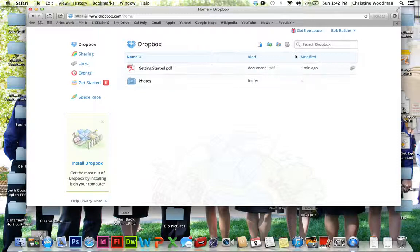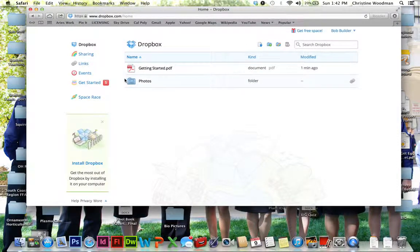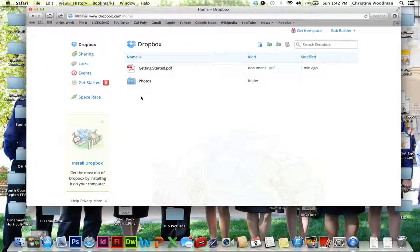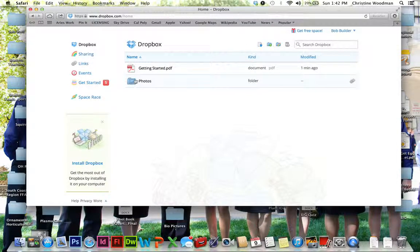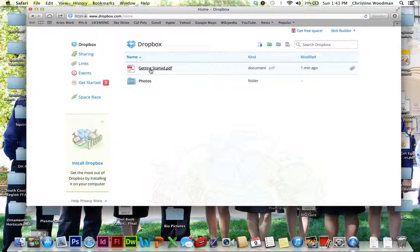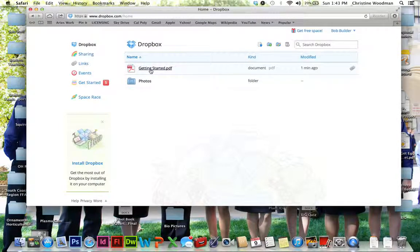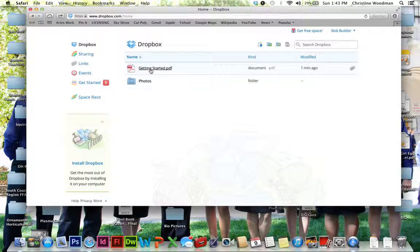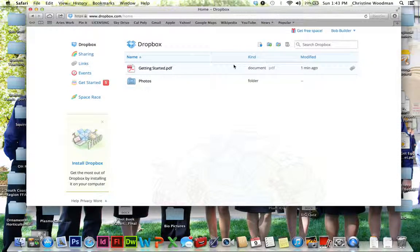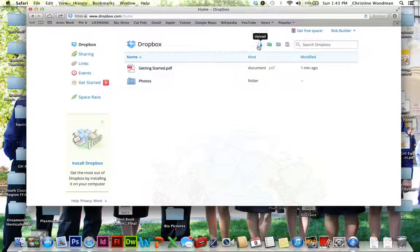So once I'm in this Dropbox, the folders that it defaults to, it's going to give you a Photos folder, and it's going to give you this getting started little PDF manual. Feel free to peruse that at your leisure. It's got good information there. So I'm just going to give you a little bit of a tour about what you're going to see.